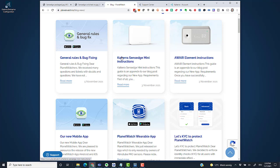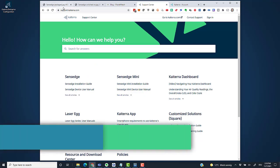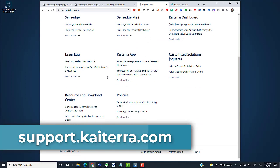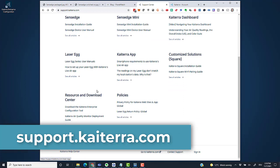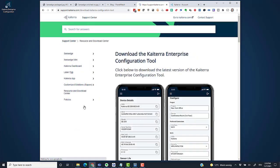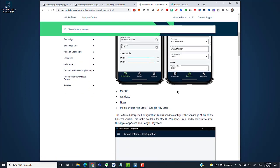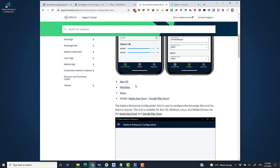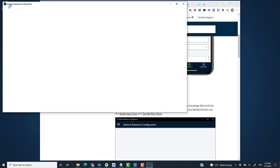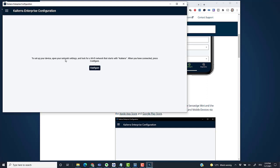For that, I downloaded the Kytera Enterprise Configuration Tool. I visited support.kytera.com, scrolled down, and there's a link to download the Kytera Enterprise Configuration Tool. I scrolled down again and had options for Mac OS, Windows, Linux, and mobile platforms. I selected the Windows version and installed it.